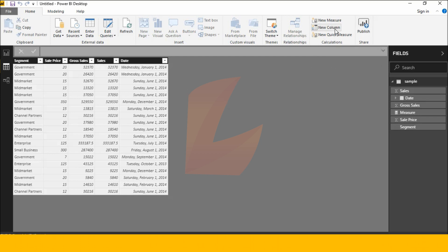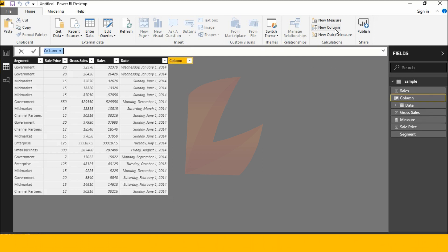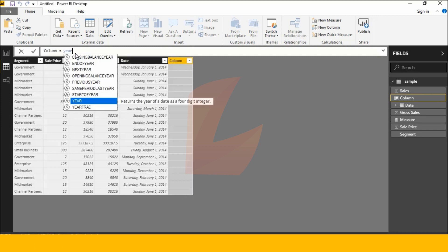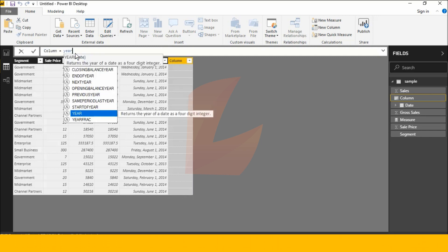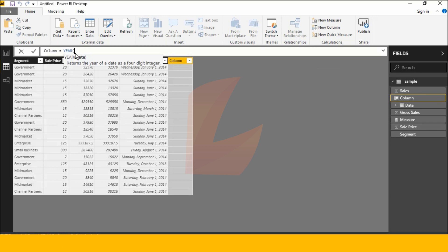We will click the new column here. Click the new column and enter the year in this class. Return the year of date as a four digit integer.